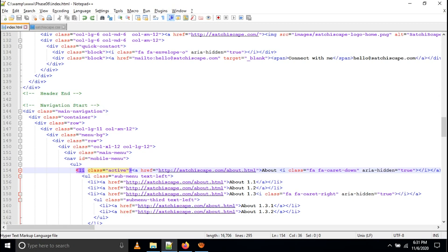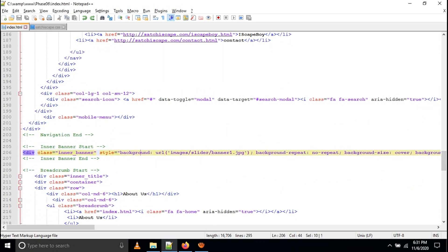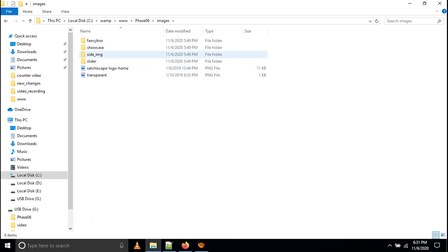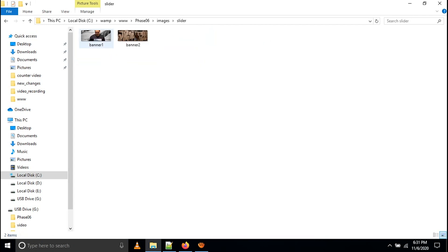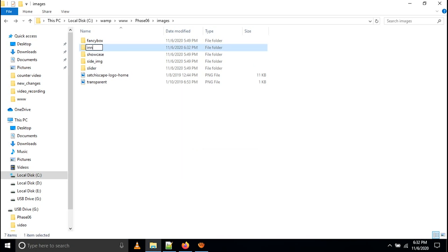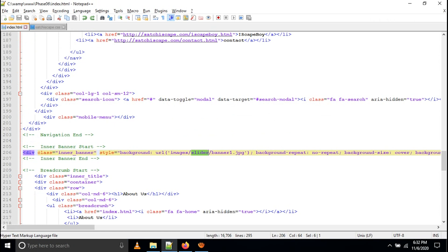Then you have to give one relevant image for the inner banner. You can change the inner banner as needed. I have given a comment called inner banner div, then the banner — I used slider/banner1. You can change this as per your requirement. Instead of using the slider folder, create a separate folder called inner banner. For example, copy banner1 and make a folder called inner banner, because if you are making multiple images in one folder structure it becomes difficult to find files.